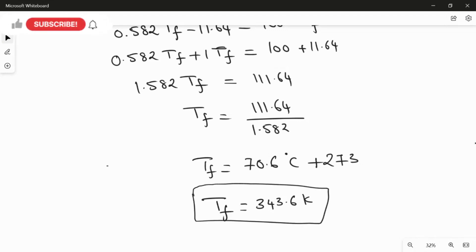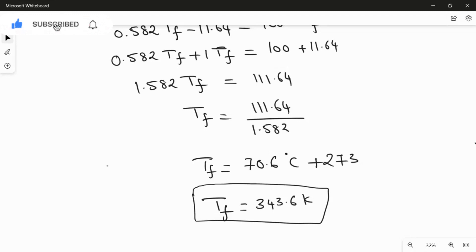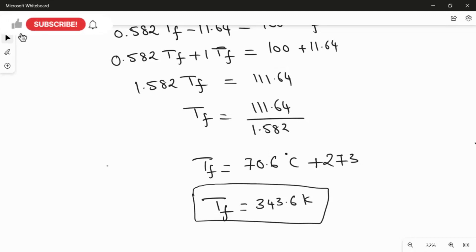I'll make another video for parts b, c, and d, which are related to entropy. For those entropy calculations we need the final temperature. T_f = 343.6 Kelvin is the final equilibrium temperature of both aluminum and water — because once mixed, heat moves from aluminum to water until both reach the same thermally equilibrium temperature. We'll use this value in the next video.